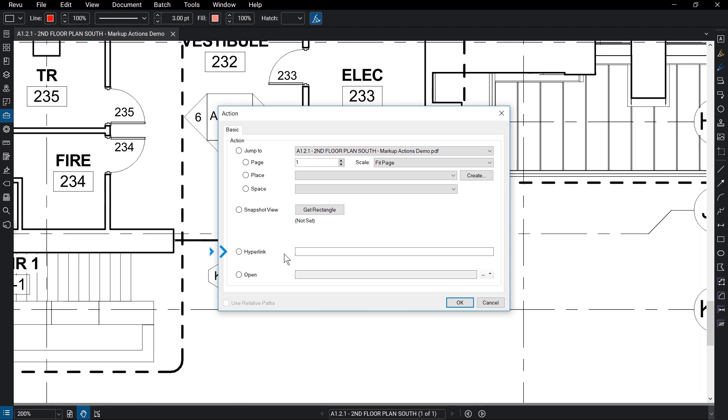You can also hyperlink to a specific web page by copying the desired URL and pasting it into the text box next to hyperlink.